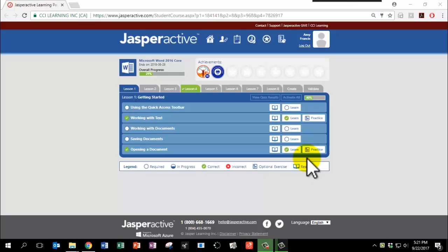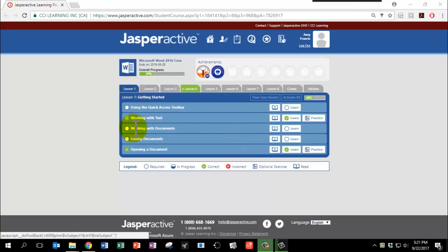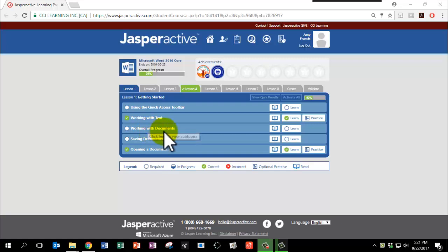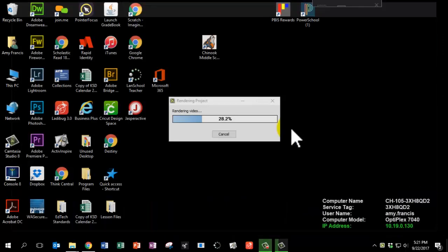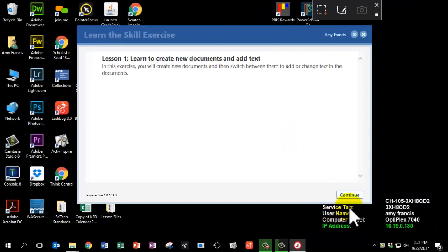It's time to complete Lesson 1, Chapter 3, Working with Documents. Click Learn and click Continue.